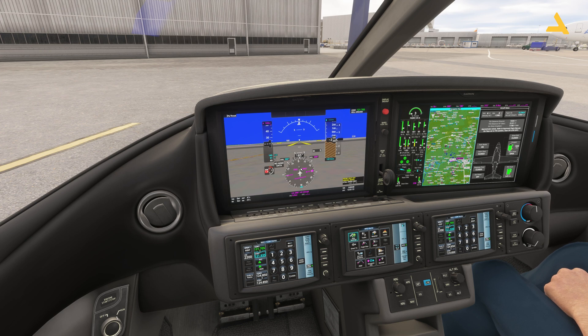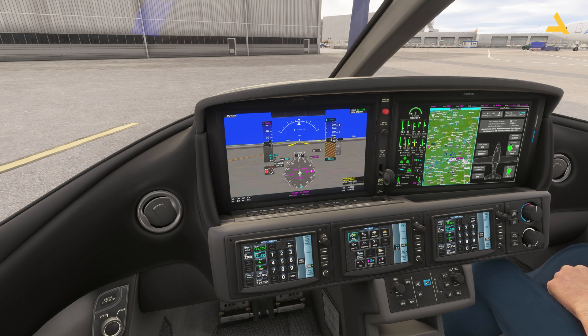These are the settings required to configure the flight management system and start this plane from the cold and dark state. It's not that difficult once you know it.